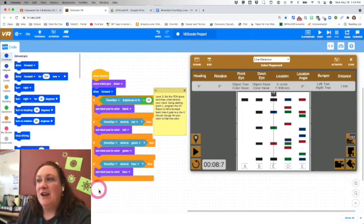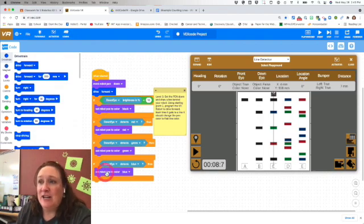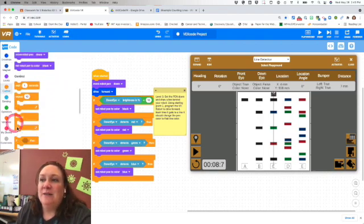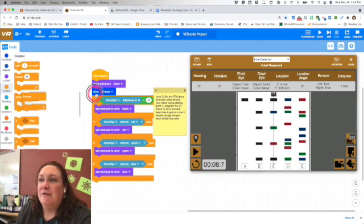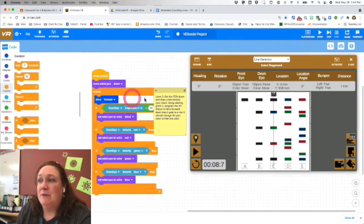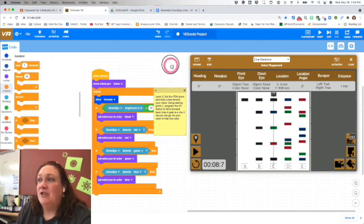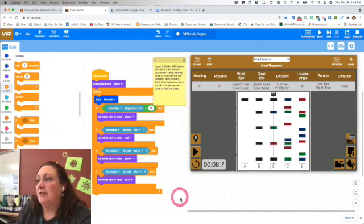So I need to make sure I have all of that in a forever loop, and I like to leave my drive forward inside that forever loop as well. So let's see if this works now. We'll come back here and reset.